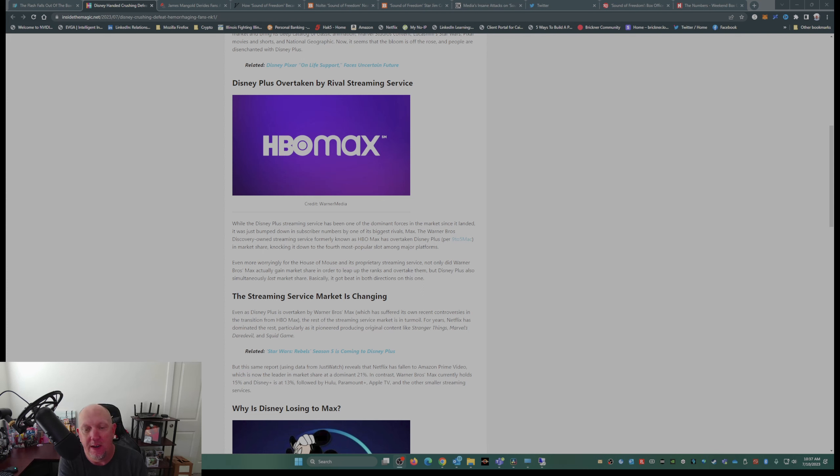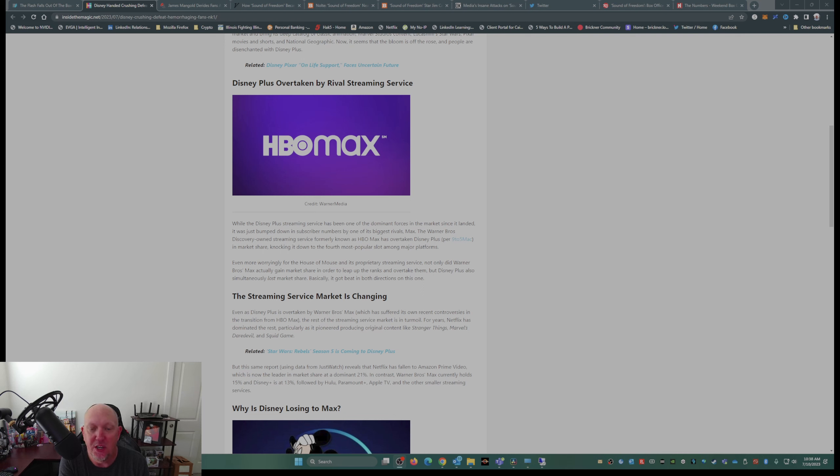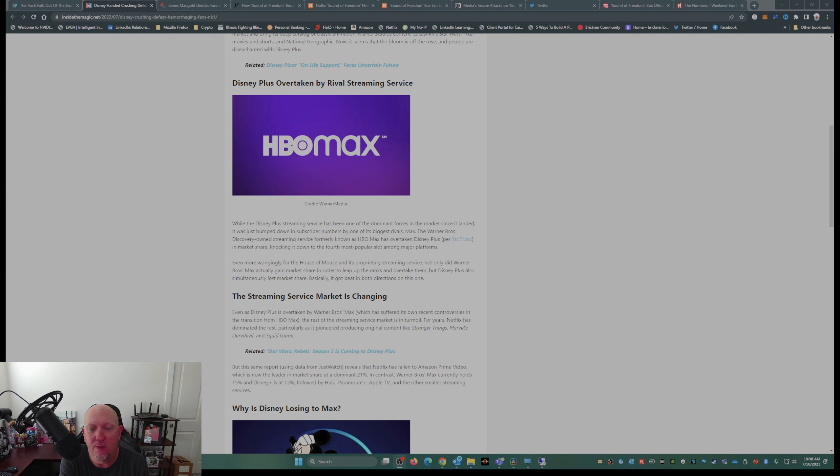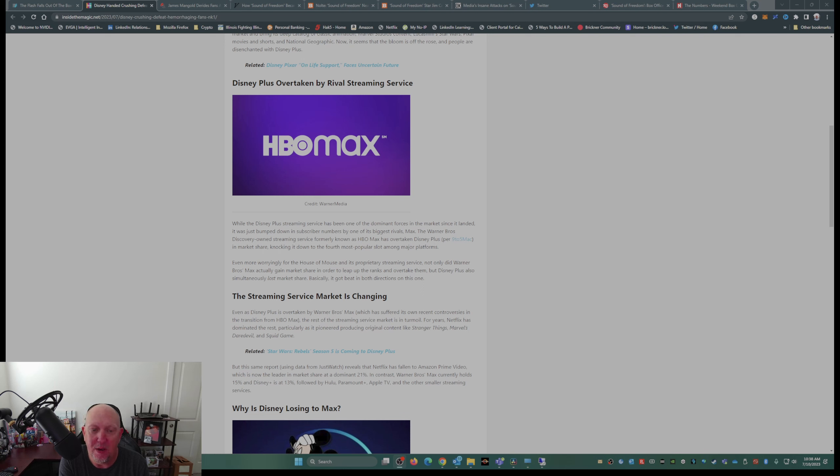Per 9to5Mac, in market share, knocking it down to fourth most popular slot among major platforms. Even more worryingly for the House of Mouse and its proprietary streaming service, not only did Warner Brothers Max actually gain market share in order to leap up in the ranks and overtake them, but Disney Plus also simultaneously lost market share. Basically got beat in both directions on this one.